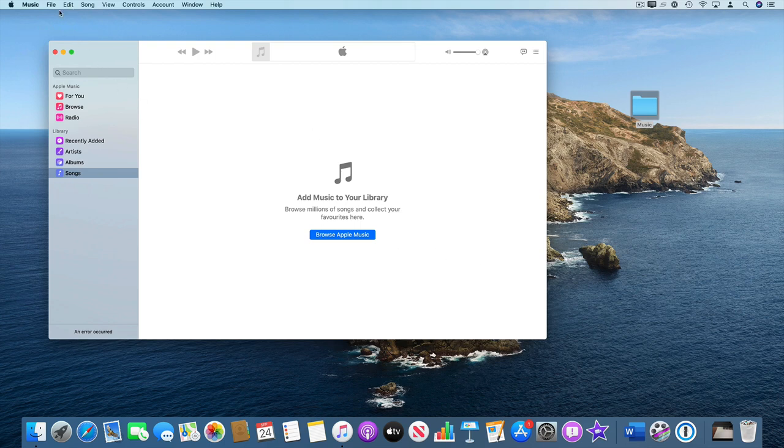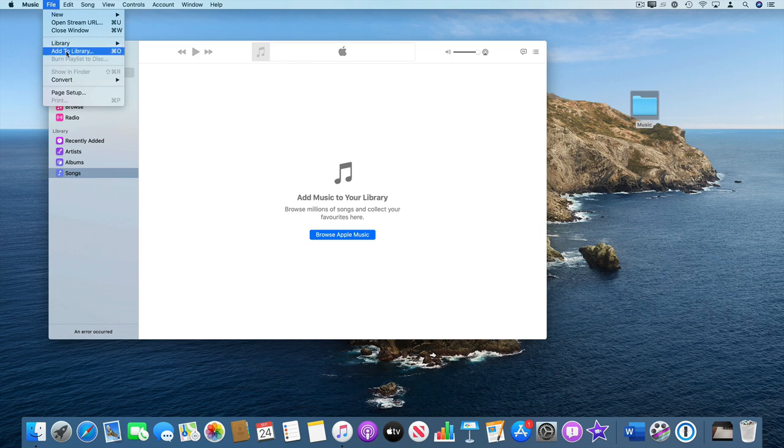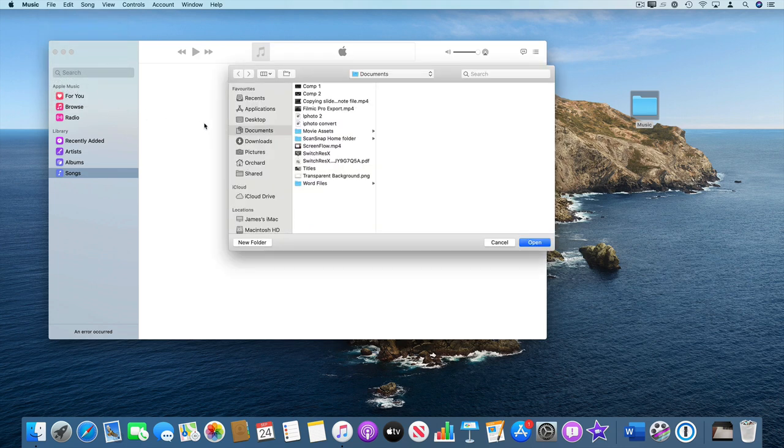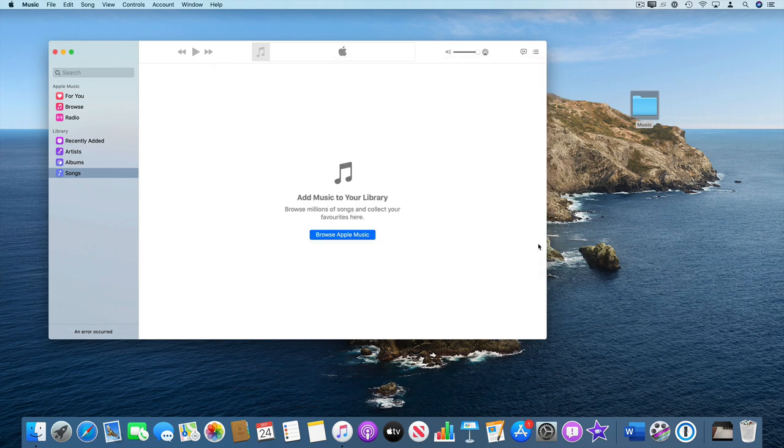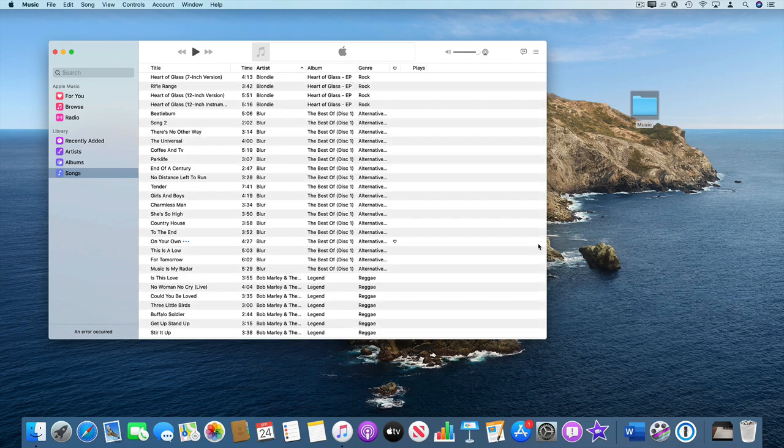So to add music, go to file, add to library. Then all you need to do is browse to that folder, click open and it will then find all of the tracks in there and add that to your library.